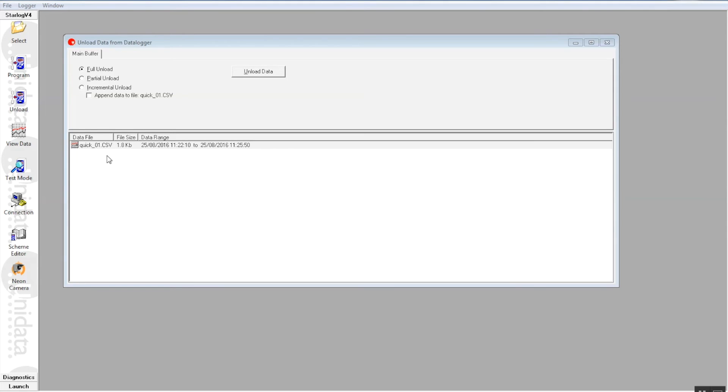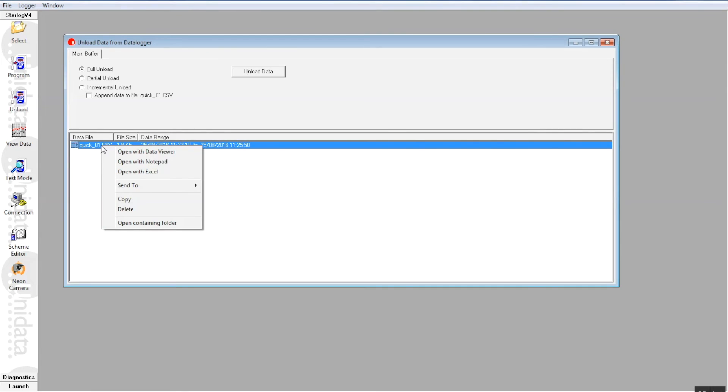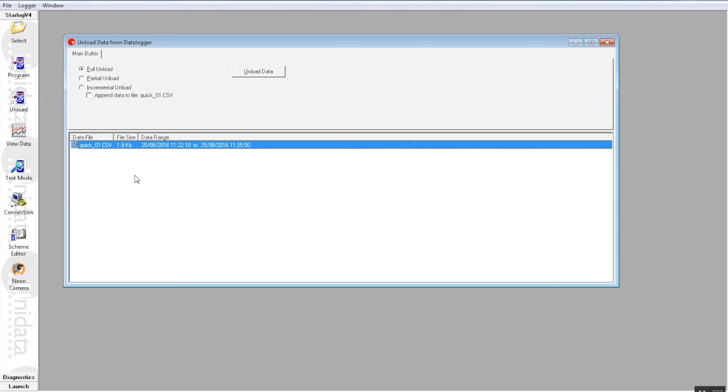That's a CSV file which we can directly open in Excel. So we right click the particular file and we can open that directly with Excel. And this is a good way of looking at the data.